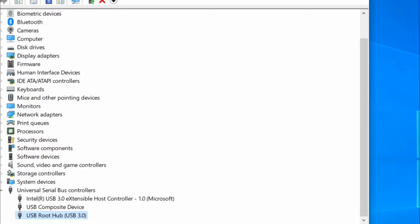Restart your PC and now your problem will be solved. If not, then go to second method.